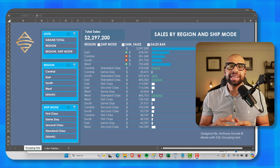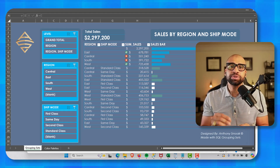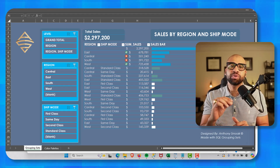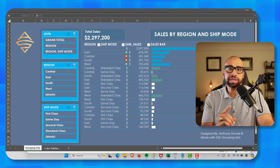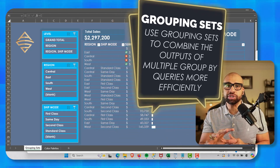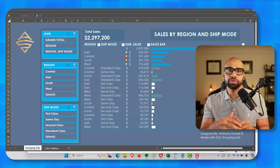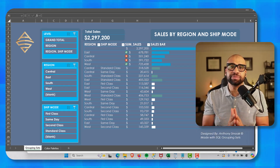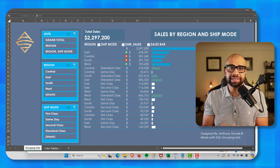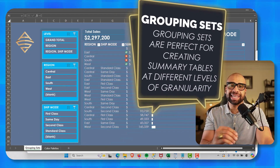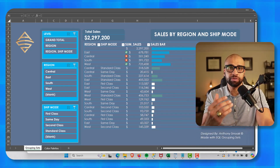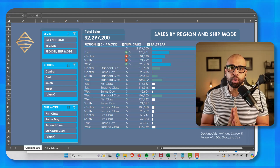Grouping sets allow you to combine multiple groupings in a single query. They're perfect when you need to create a summary table or summary report. Unlike a traditional GROUP BY, which only gives you the ability to produce one grouping per result set, grouping sets gives you the flexibility to produce multiple groupings in a result set — basically the ability to analyze data at multiple levels of granularity, all within one query.